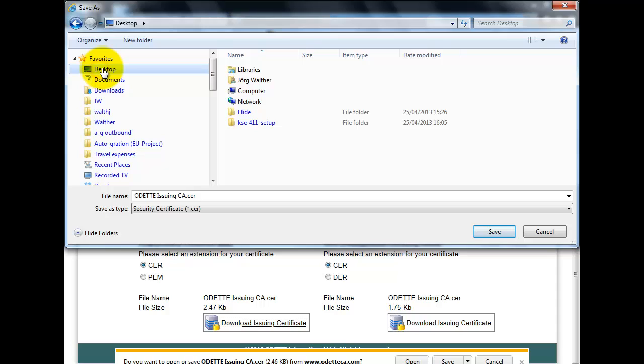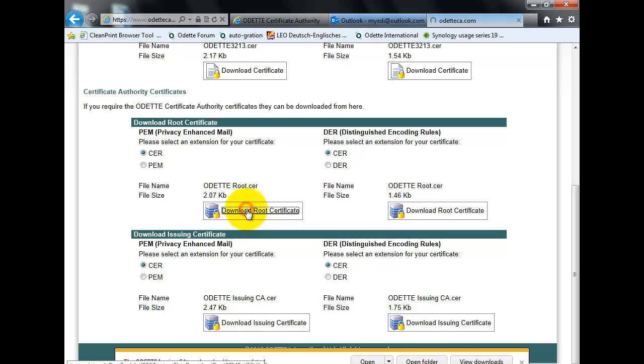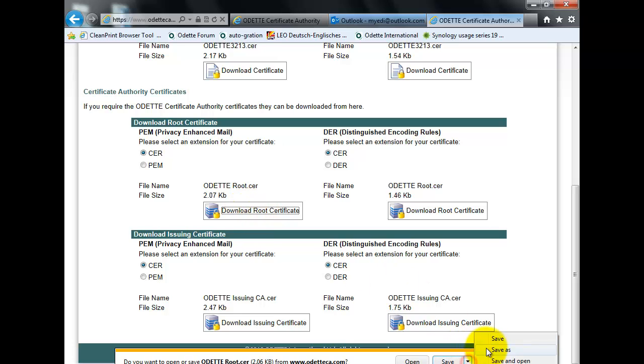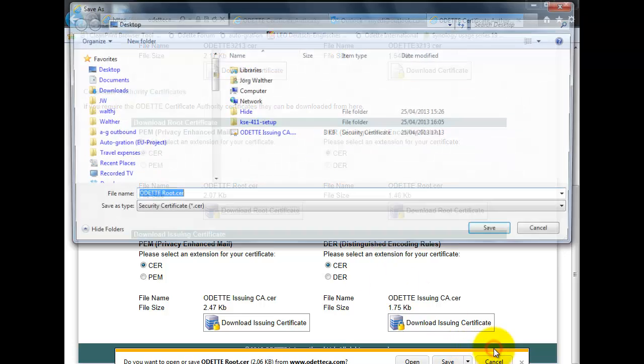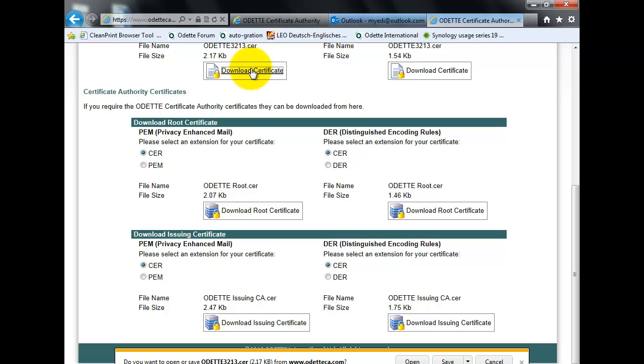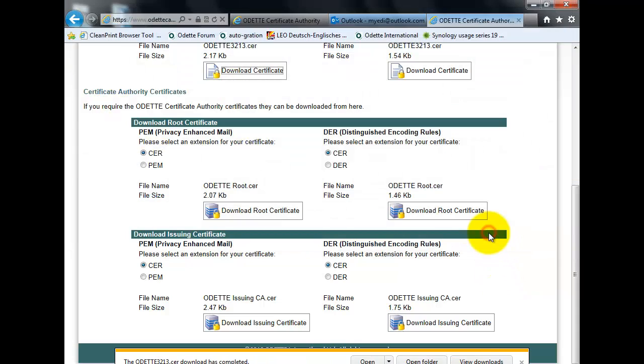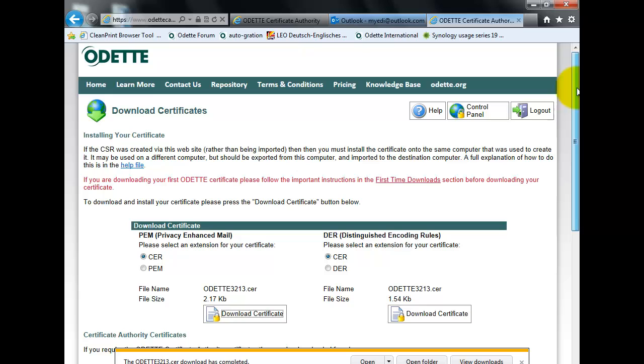And again, I store all my certificates on the desktop. First, I downloaded the route, the issuing CA, then I download the route. And I download the user certificate. You can then log out and leave this application.